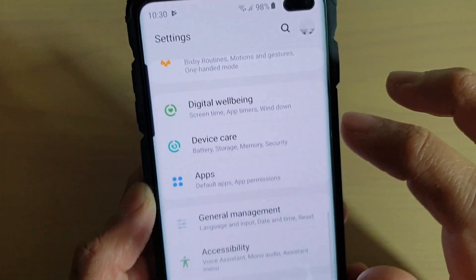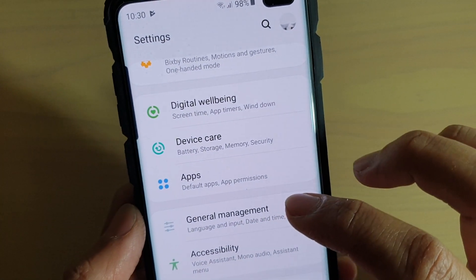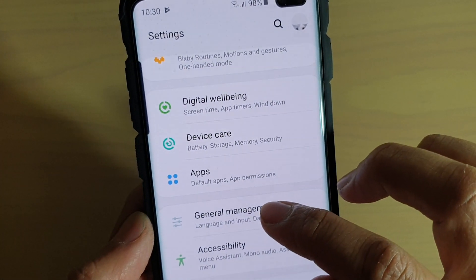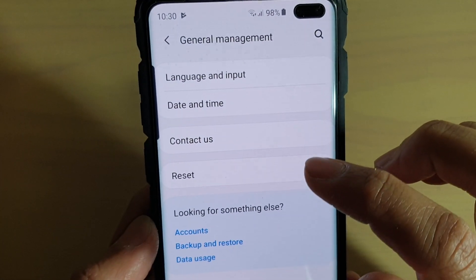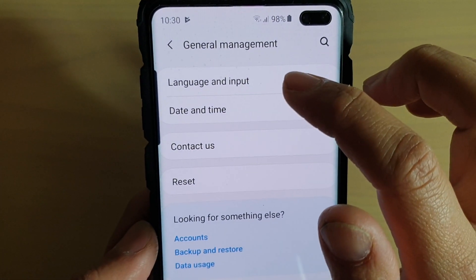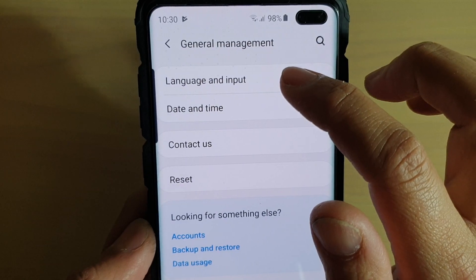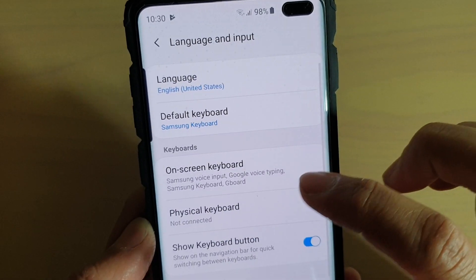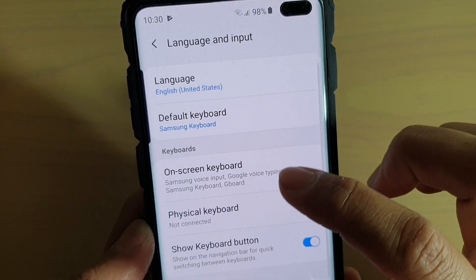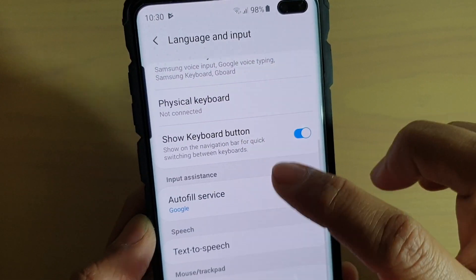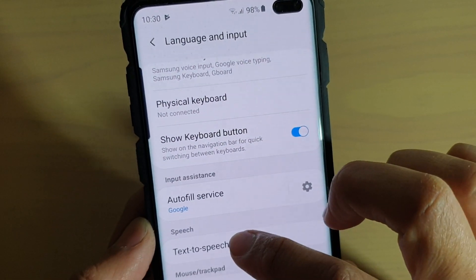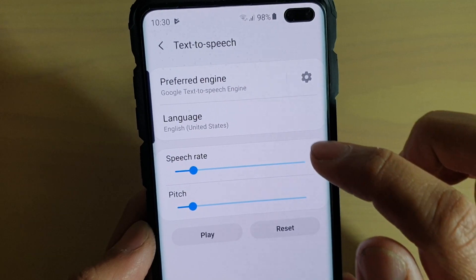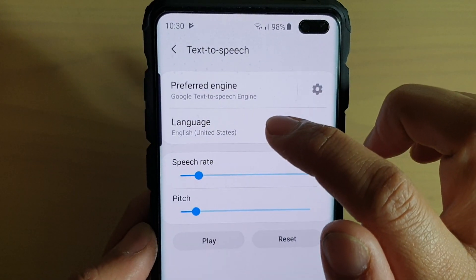From here, tap on General Management and then tap on Language and Input. Then tap on Text-to-Speech and then tap on Language.